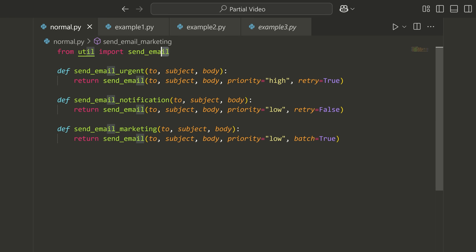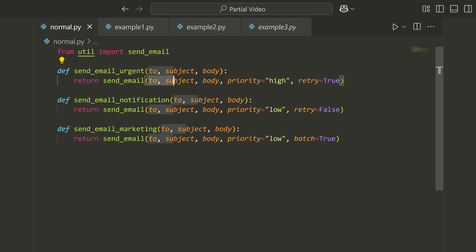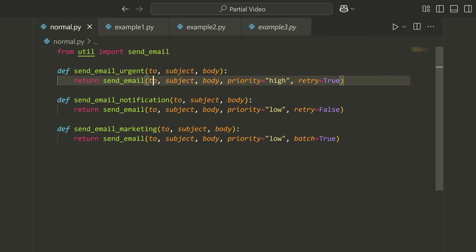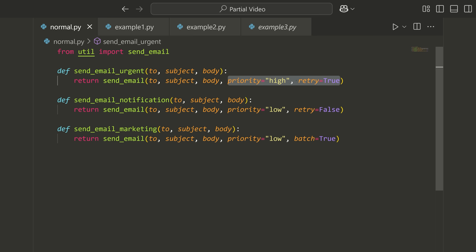I have some function send_email that I'm bringing in from some type of utility library. This function has a few different parameters — some that you need to pass like to, subject, and body, and then some optional keyword parameters like priority, retry, and maybe some more.